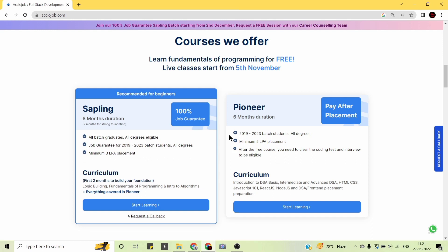In the Pioneer Program, you will learn Introduction to DSA, HTML and CSS, JavaScript 101, ReactJS, NodeJS, and DSA along with front-end technologies. All placement preparation will be done by AccioJob. Since most companies work on Java and JavaScript, the technologies you learn during this program will directly increase your chances of getting placed.